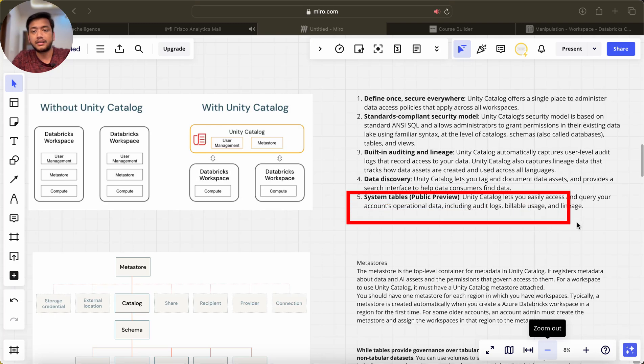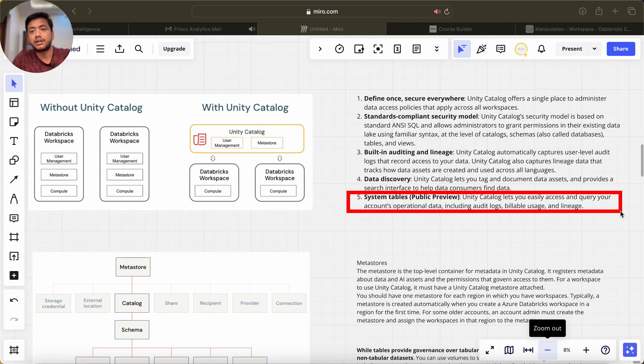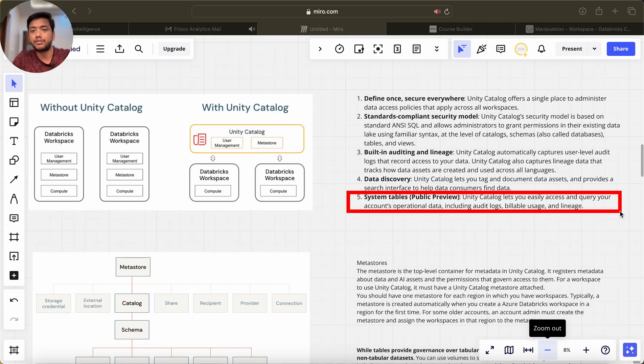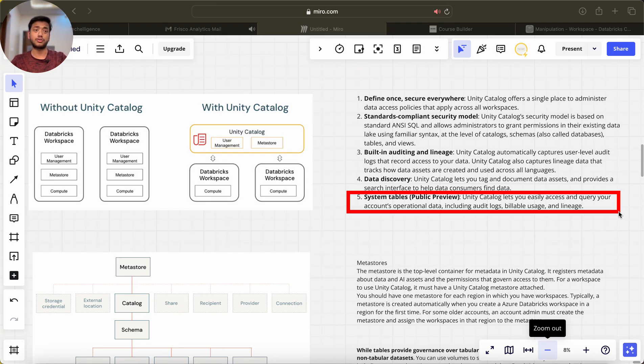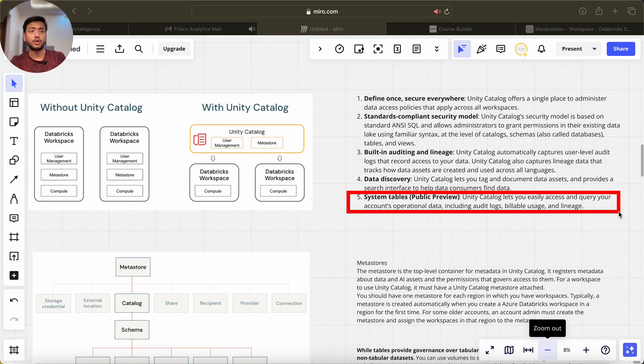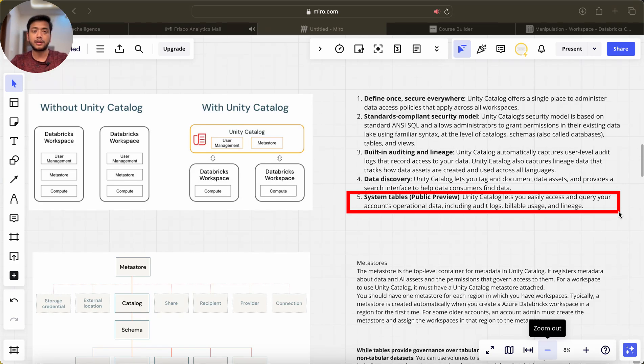System tables: Unity Catalog lets you easily access and query your account operational data including audit logs, billing, usage and lineage. We have a set of system tables which are auto-defined by Unity Catalog.